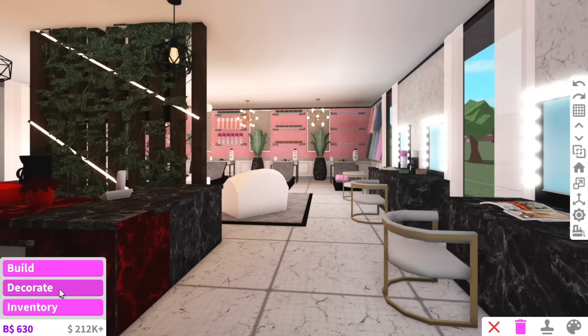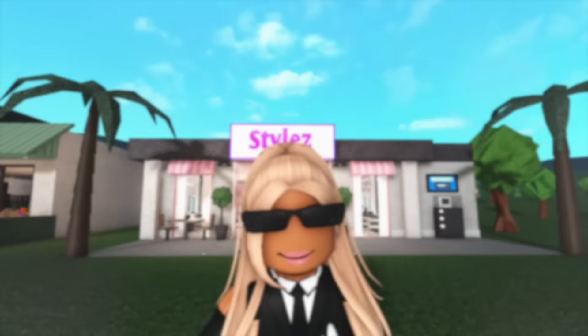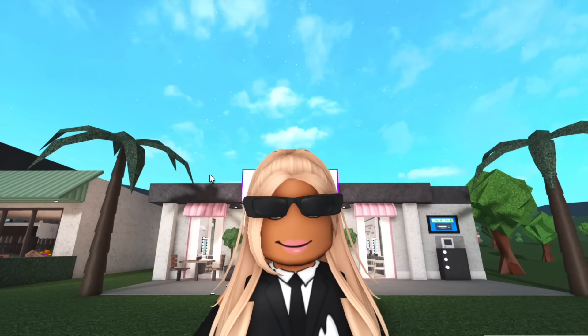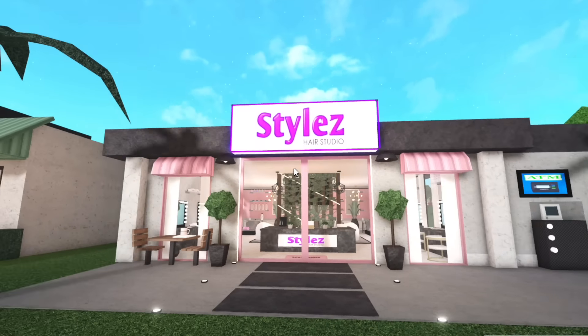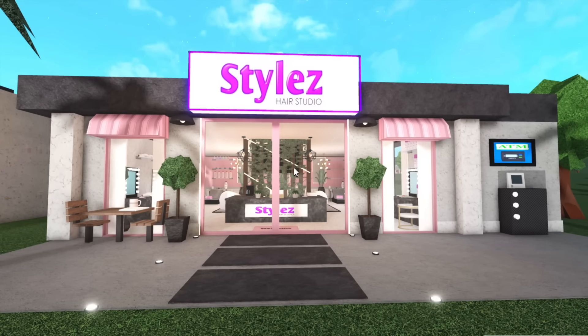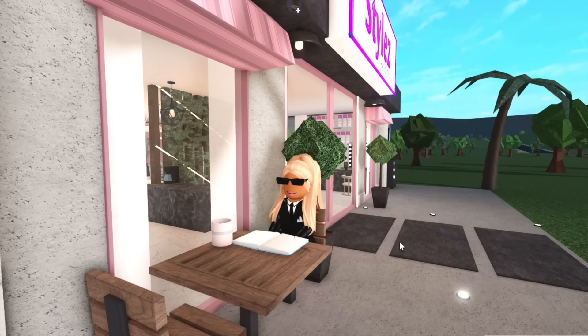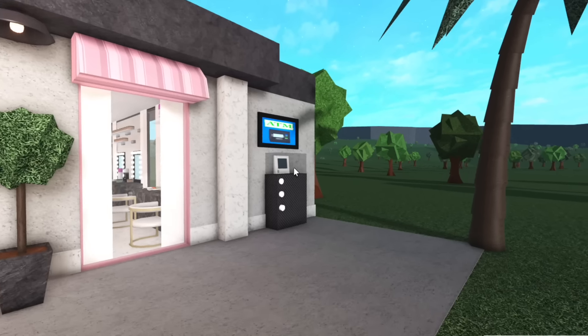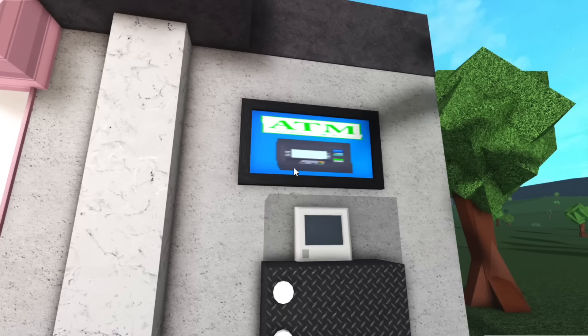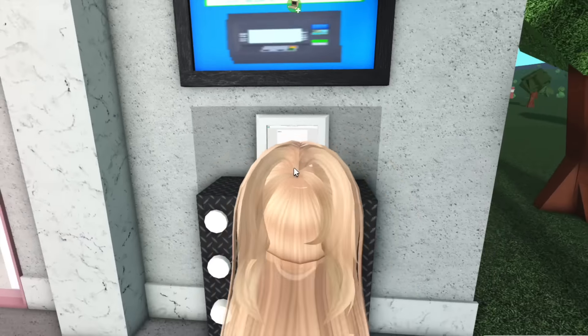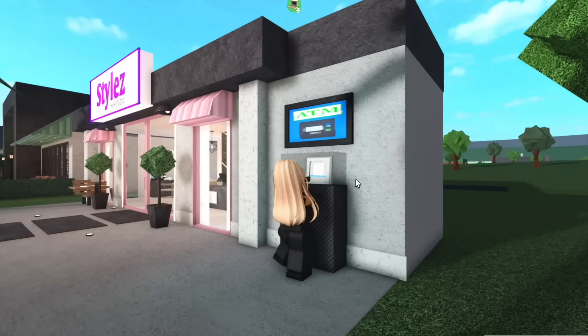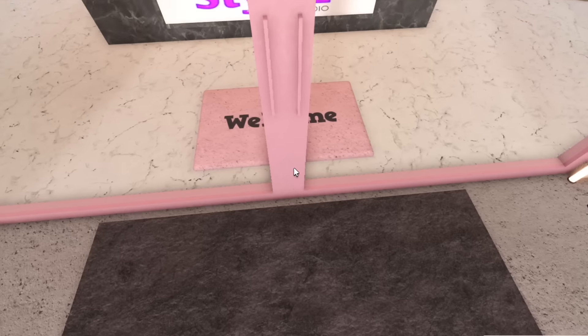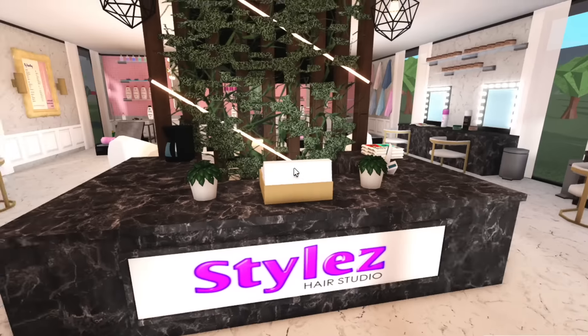All right guys, Styles Hair Studio is finally complete. And I think it turned out amazing. So of course, I just made my own decals. So it matched with the original Styles Hair Studio. I decided to add a little outdoor seating area, just in case you want to read a book while you're waiting for your hair to dry. And of course, I couldn't forget about our iconic ATM machine. I'm pretty sure you can actually use the ATM. Yeah, you can actually use it. See, this is pretty cool. I thought this was a cool little idea. But here's where the fun begins. I added these massive doors that lead on the inside.